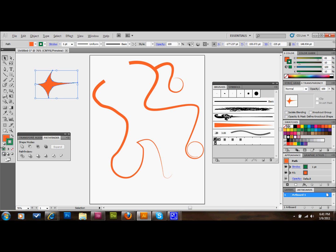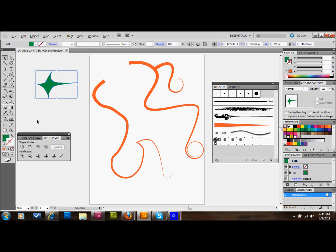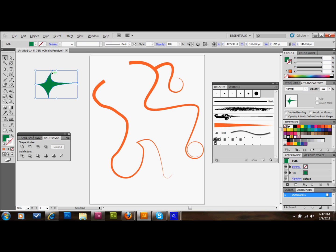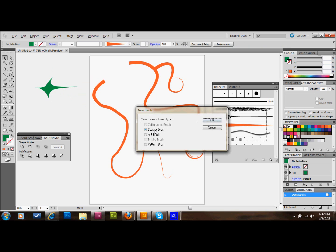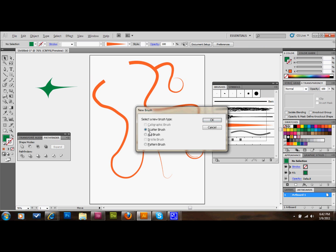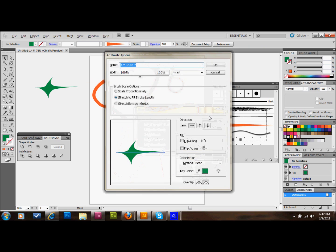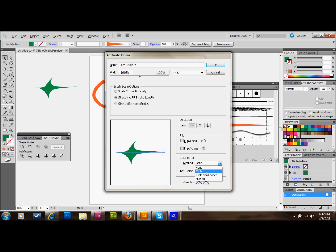I'll show you how you can change the colors of these lines too. There's a couple ways you can do it. I'm going to drag this into the brushes palette. I'll select Art Brush. If you change the method down here, that's one way you can change the colors. If you change it to Hue Shift, that'll make it so you can change the colors pretty easily. Let's select that for this one. We'll select OK.